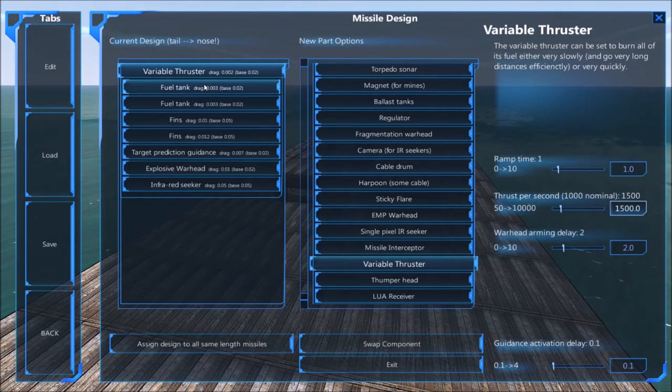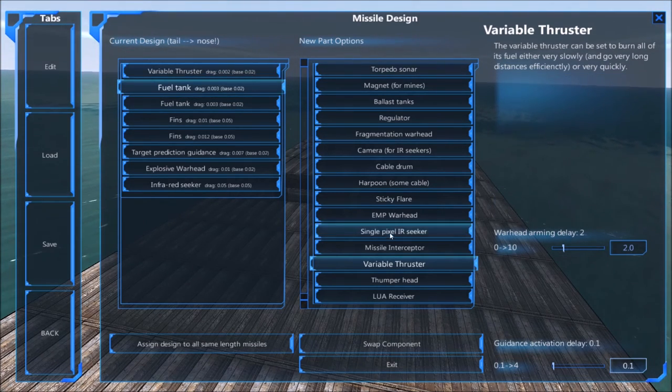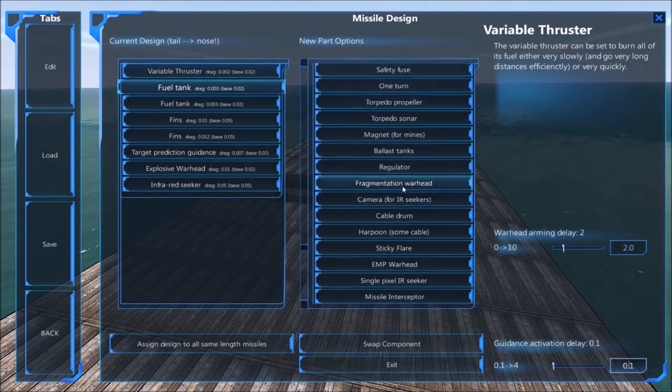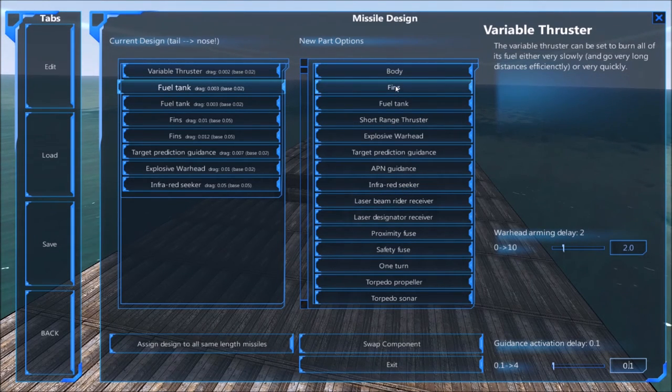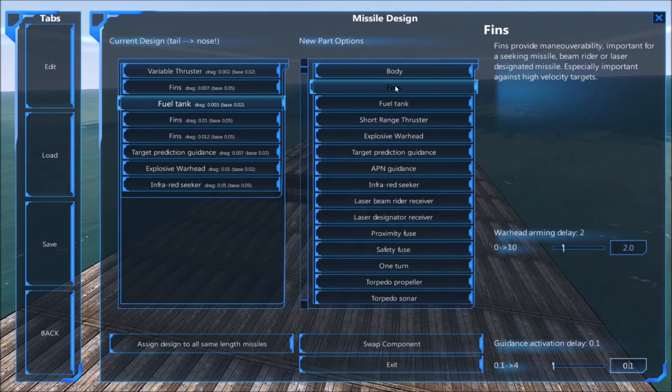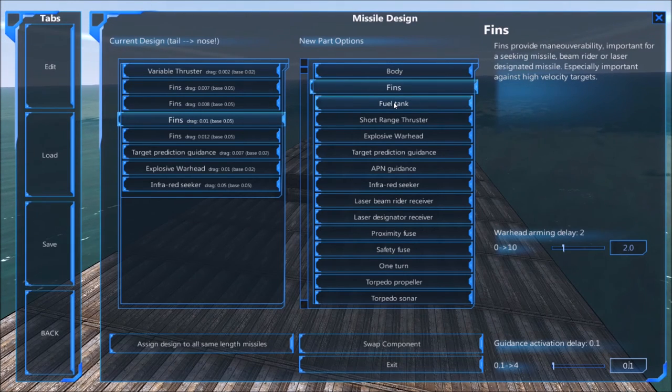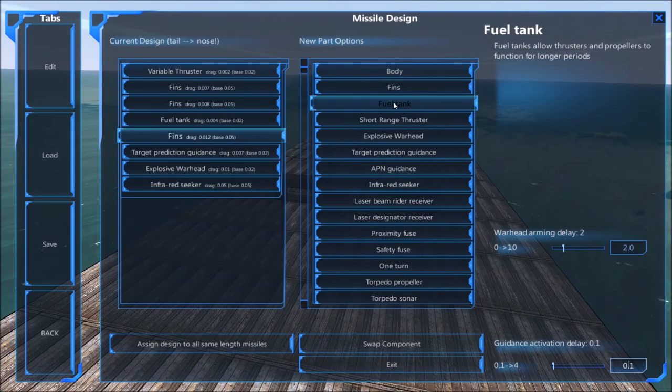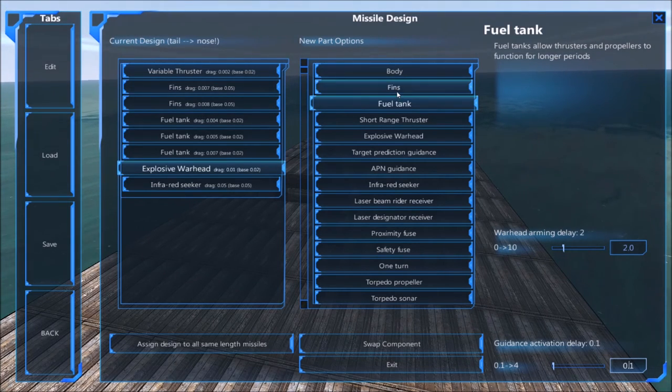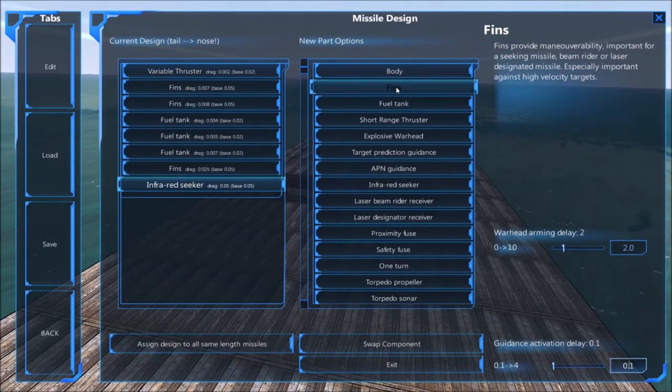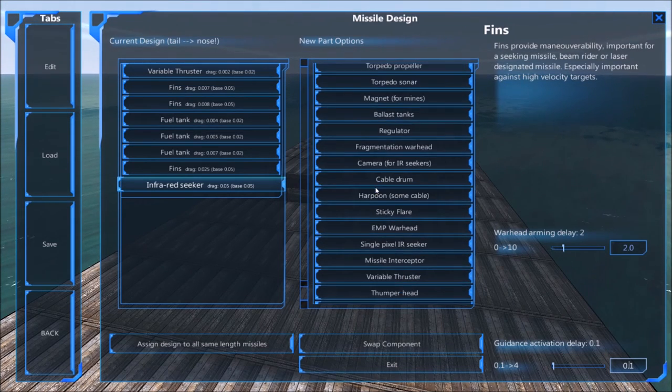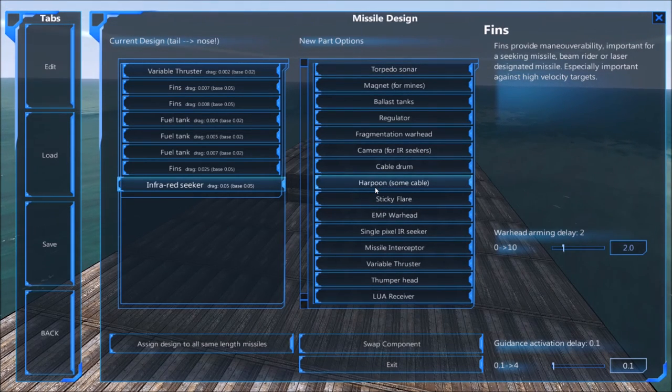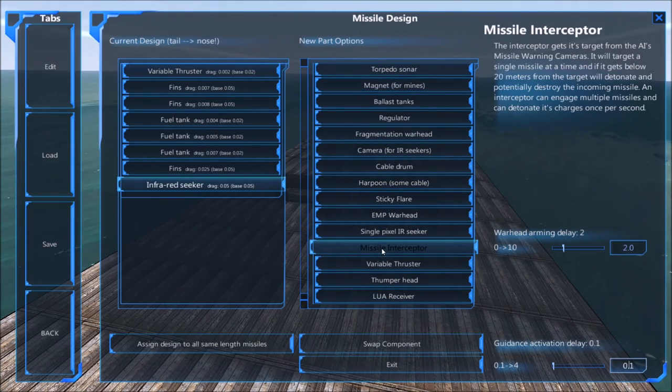The next thing you need to change is putting the fins on the back rather than fuel tanks, because this will make it a little bit more maneuverable. So put two fins at the back, then three fuel tanks, and then another fin just to have it maneuver at the front. And then the last thing you need is a missile interceptor.